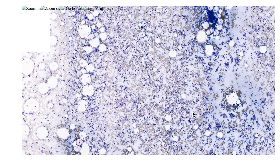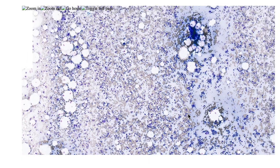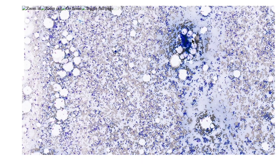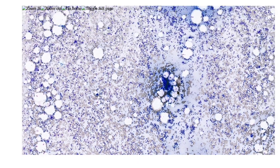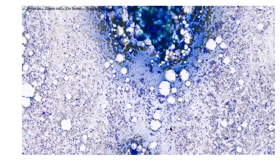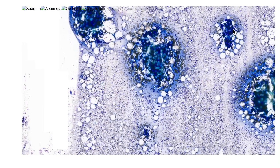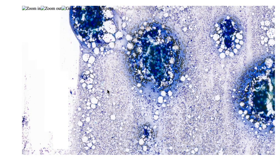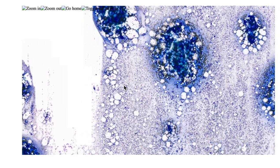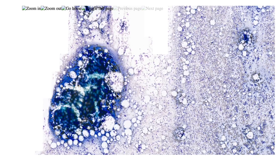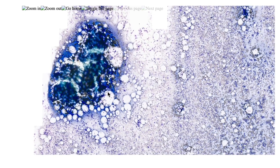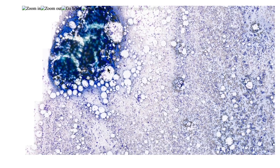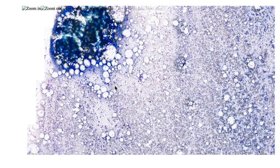So you can see there's a bone marrow aspirate. You can see the particles here — there's one more big particle here, a particle here, and a particle here. I'm not going to comment on the cellularity here because I do have a bone marrow biopsy as well. Biopsy is a better way to comment on the cellularity than the aspirate.